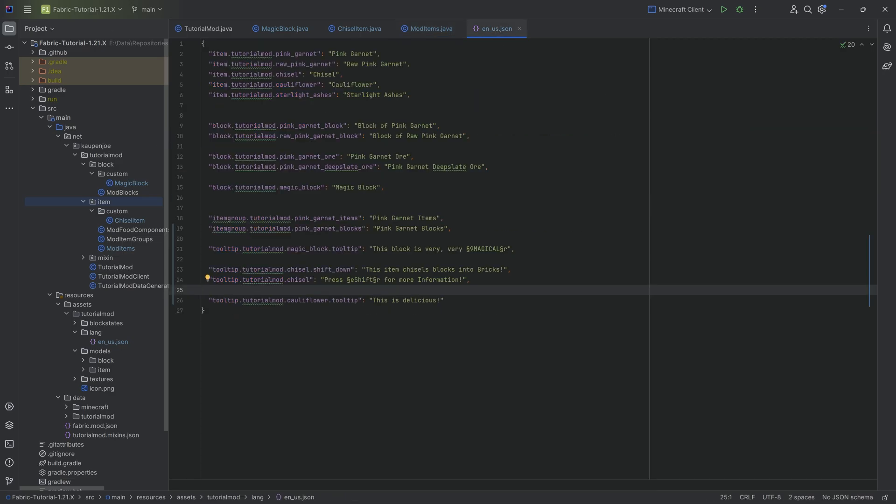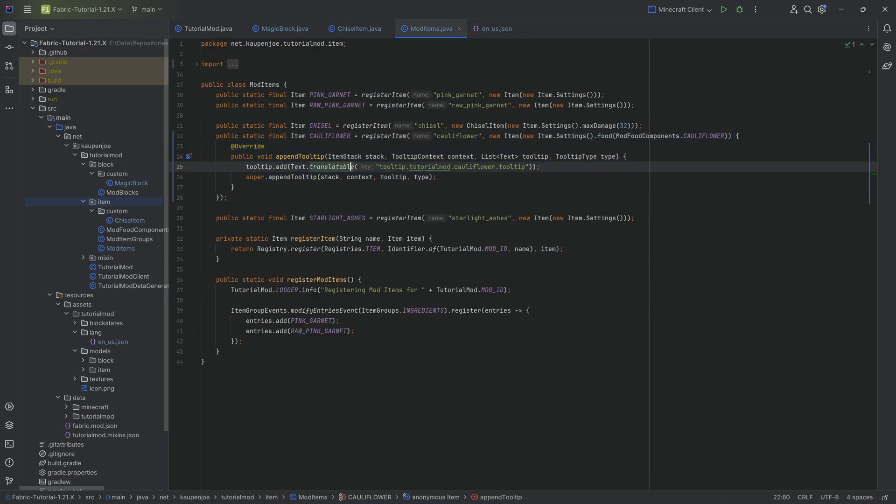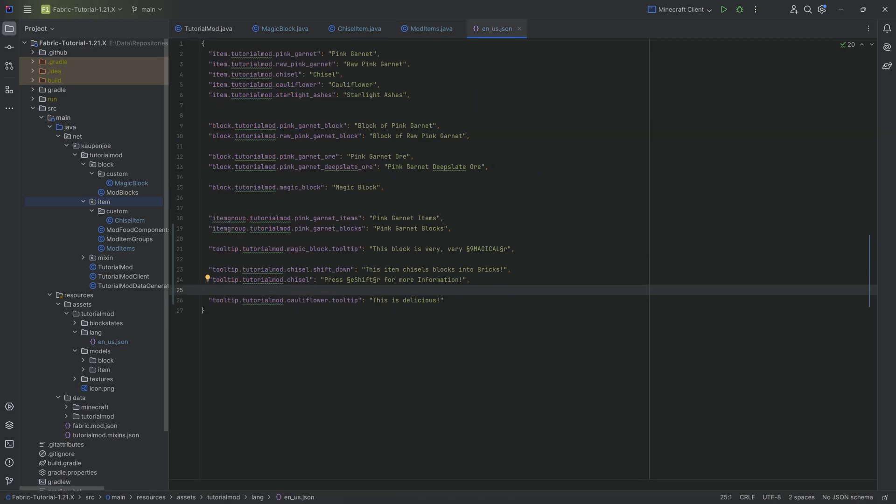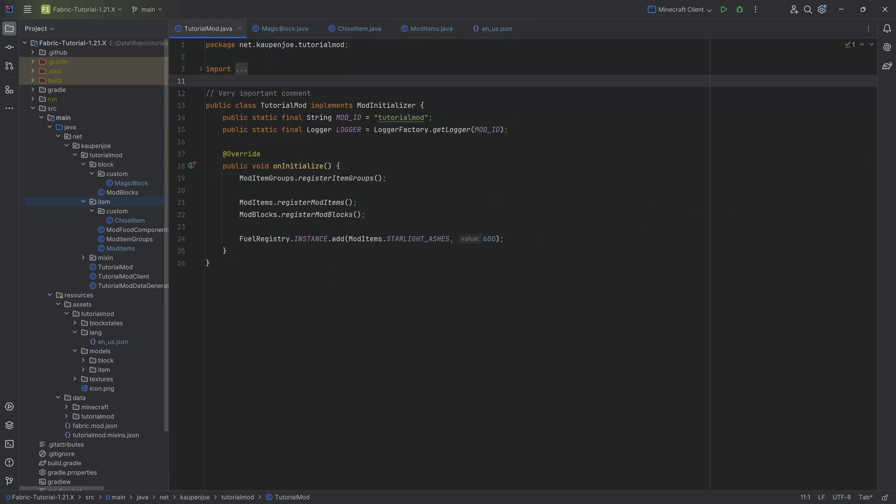Those are basically the three ways to add tooltips: one with a block class, one with a custom item class, and one with an anonymous class. I always highly recommend using the translatable so the tooltips can be translated to another language. With that done, let's jump into the game and see if it works.